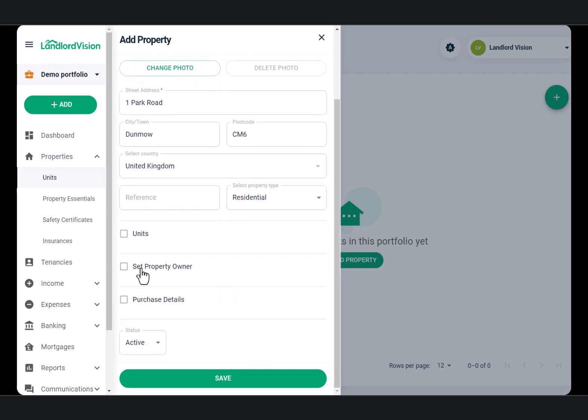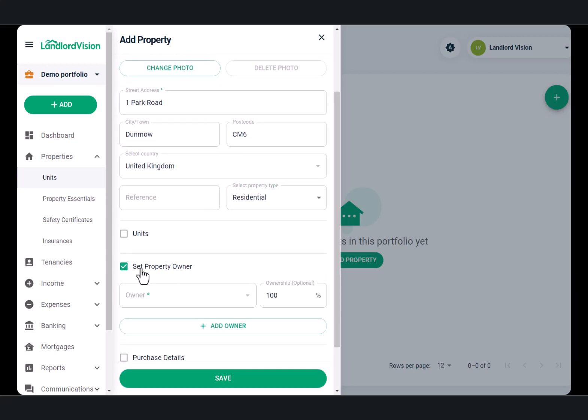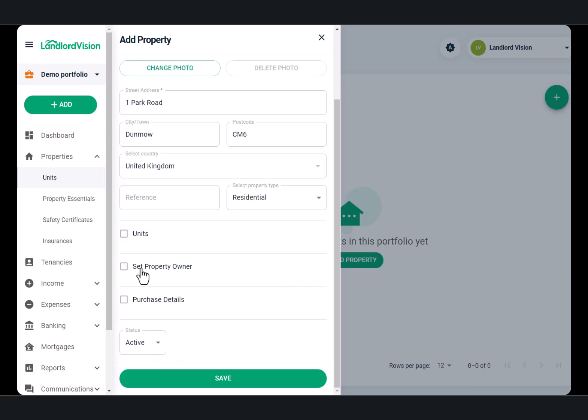If the property has more than one owner, you can add the additional owners at this point. You can also record the purchase details by clicking into the checkbox here.